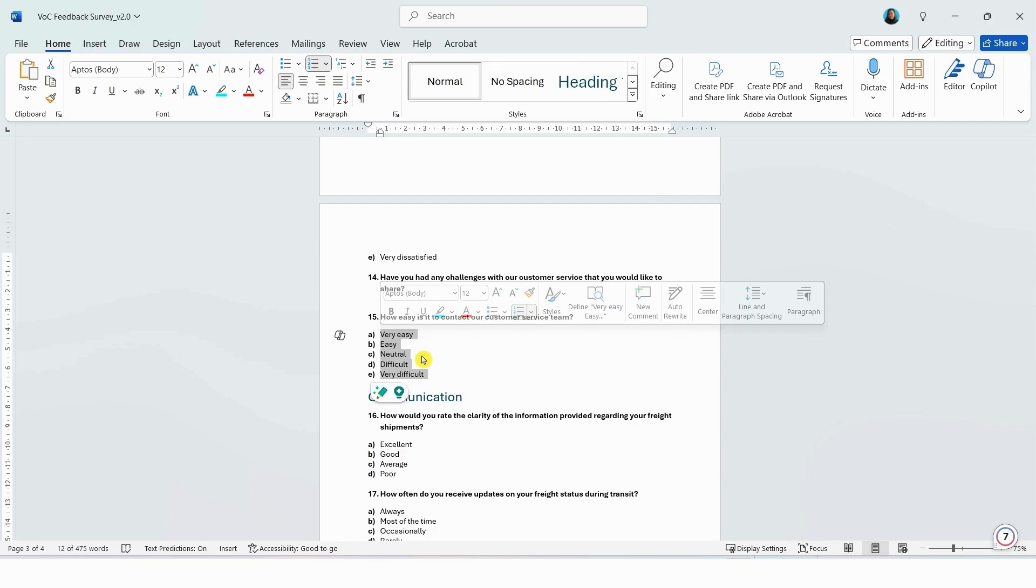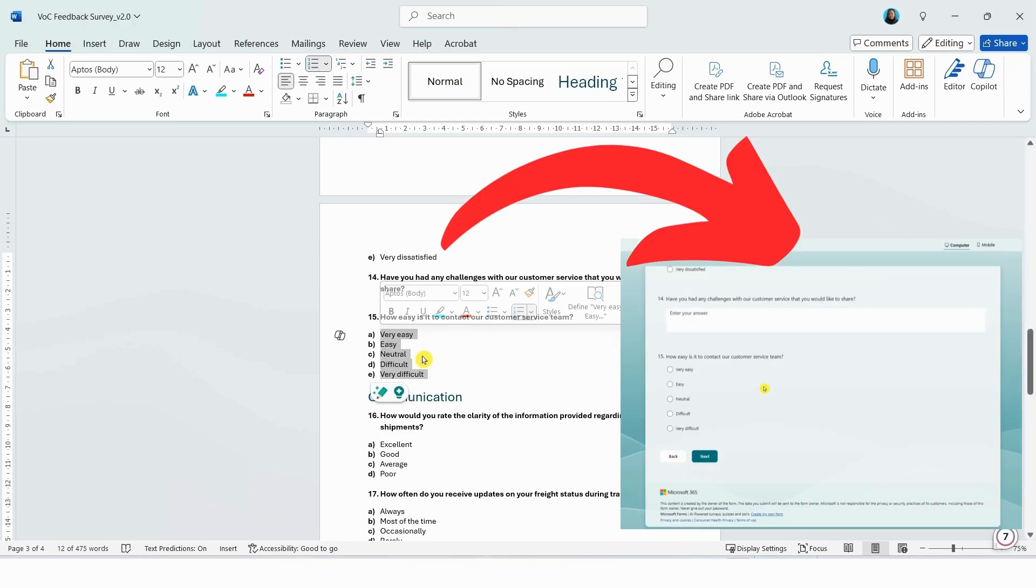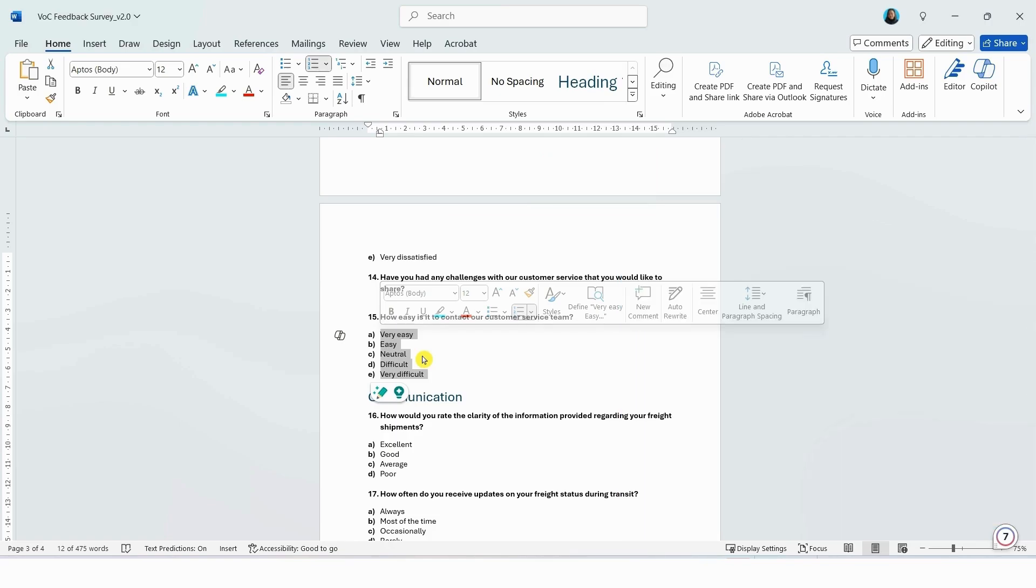Now you may worry about these letters appearing in your final survey, but don't worry. Microsoft Forms will automatically convert the list into radio buttons, allowing the users to select the answers without seeing the lettered labels. This is an important step, otherwise you might end up like me spending hours trying to figure it out.